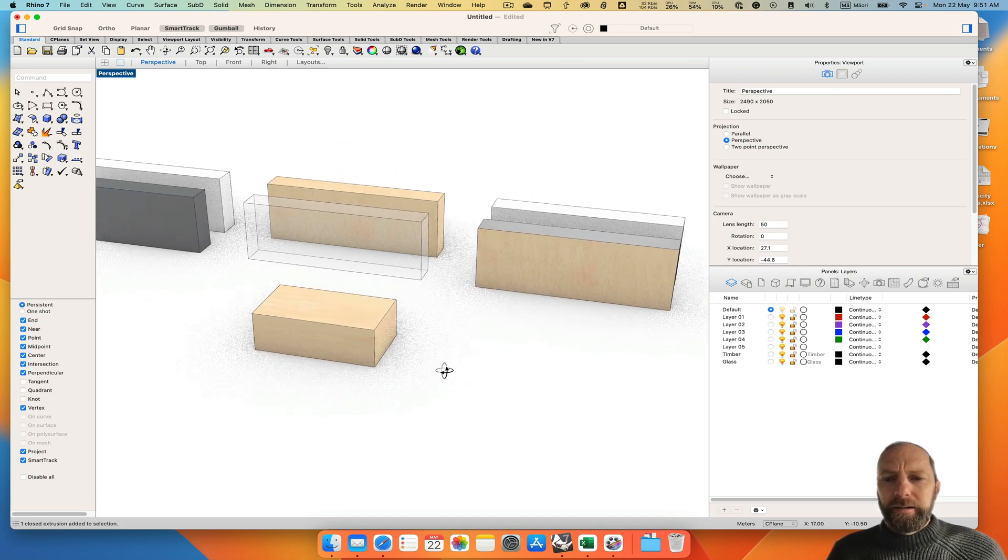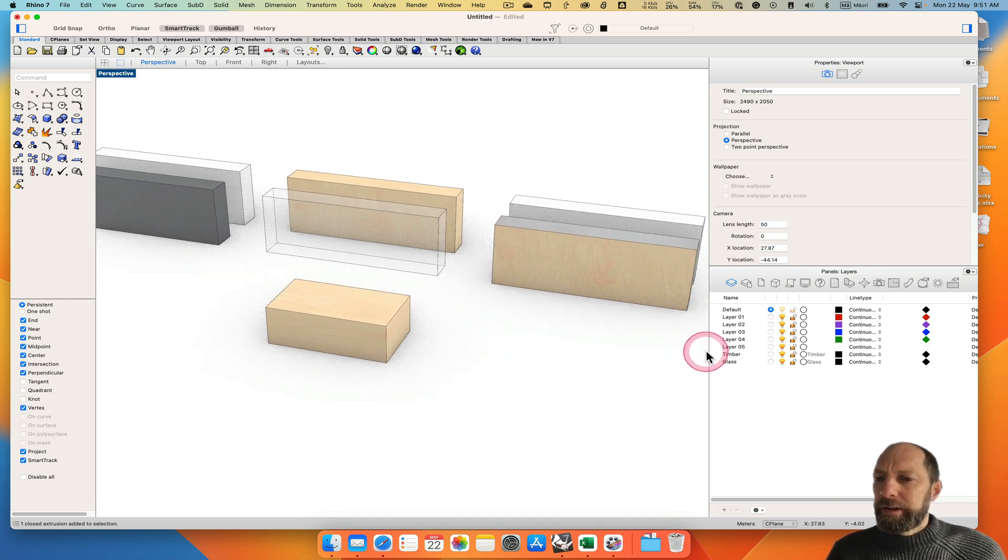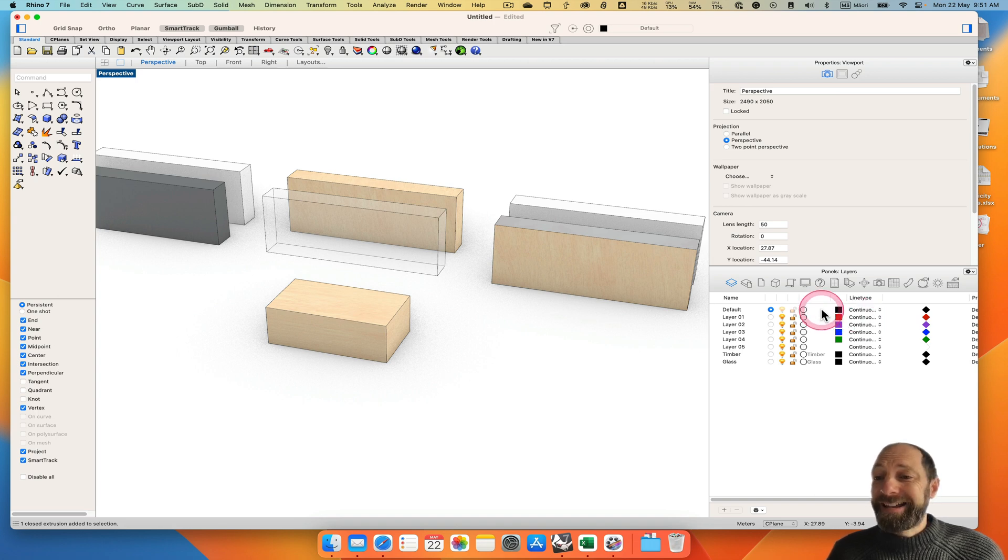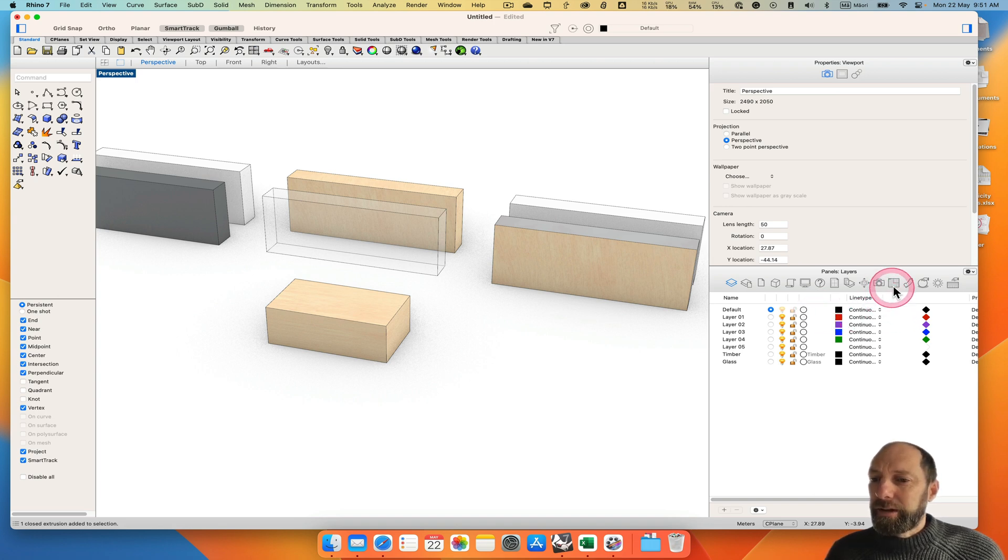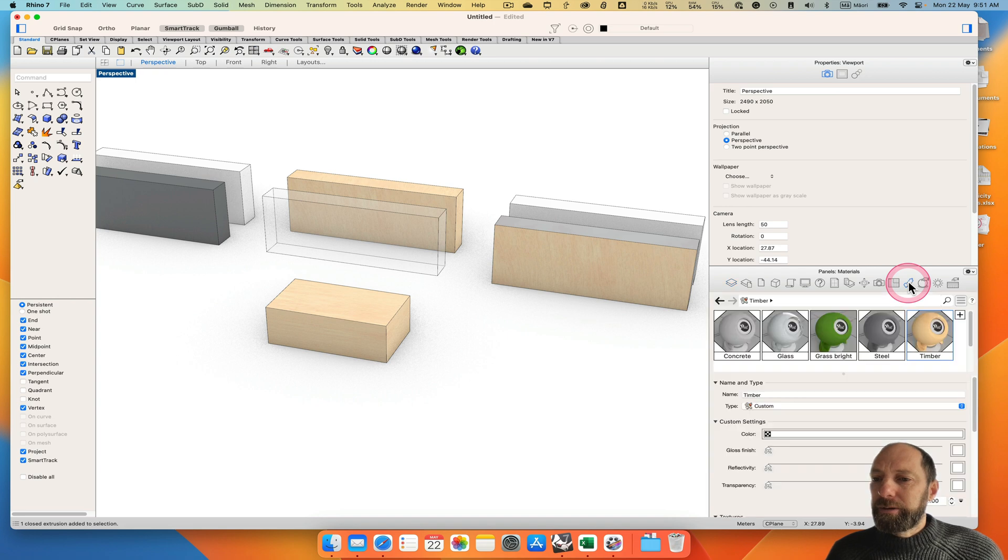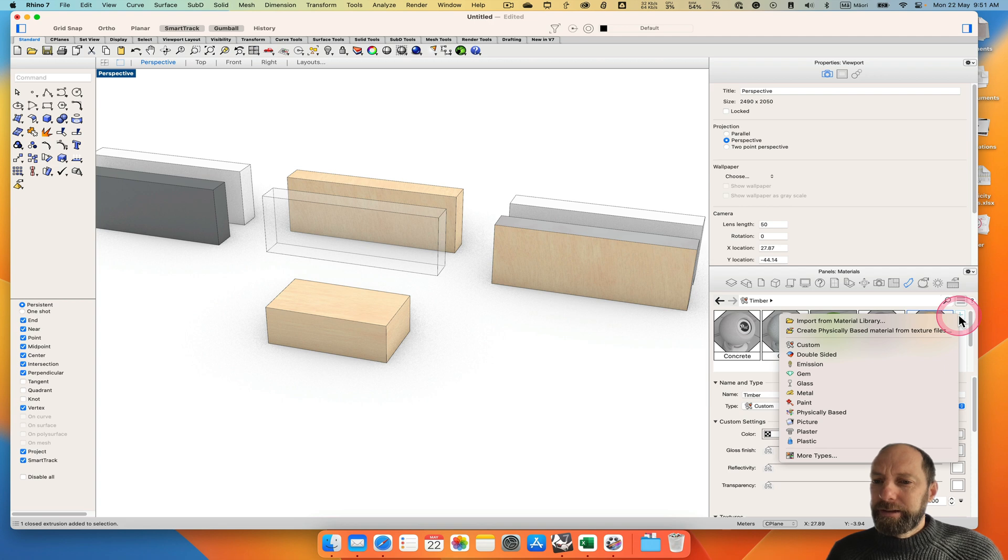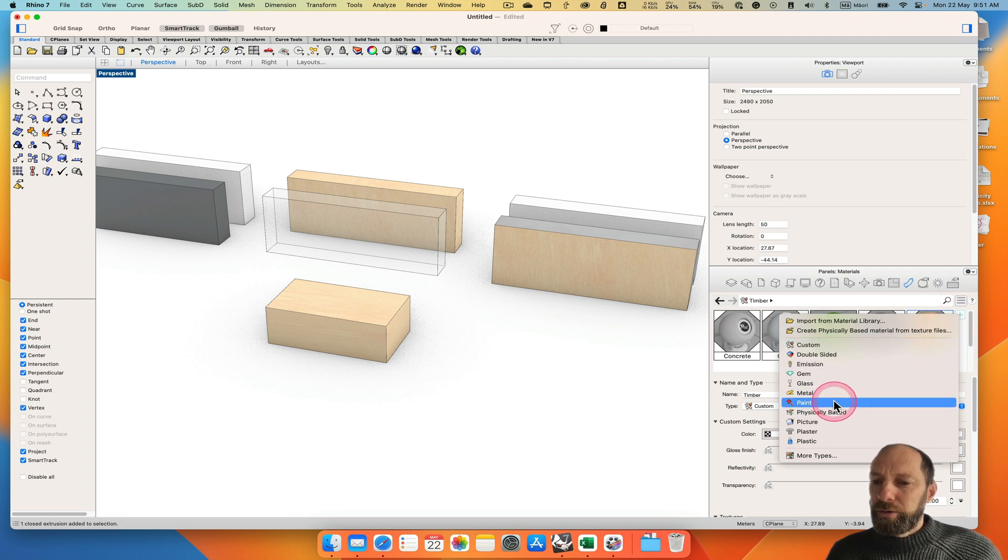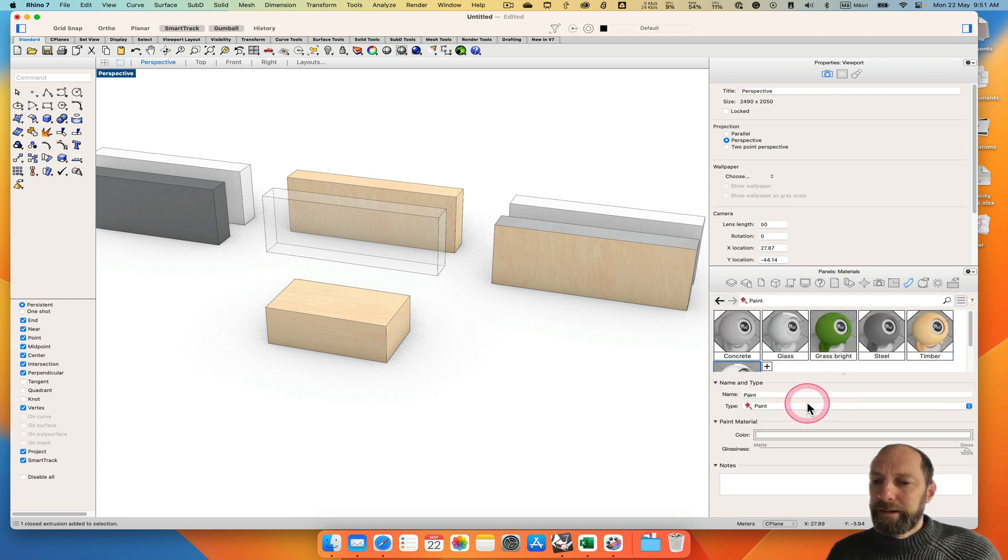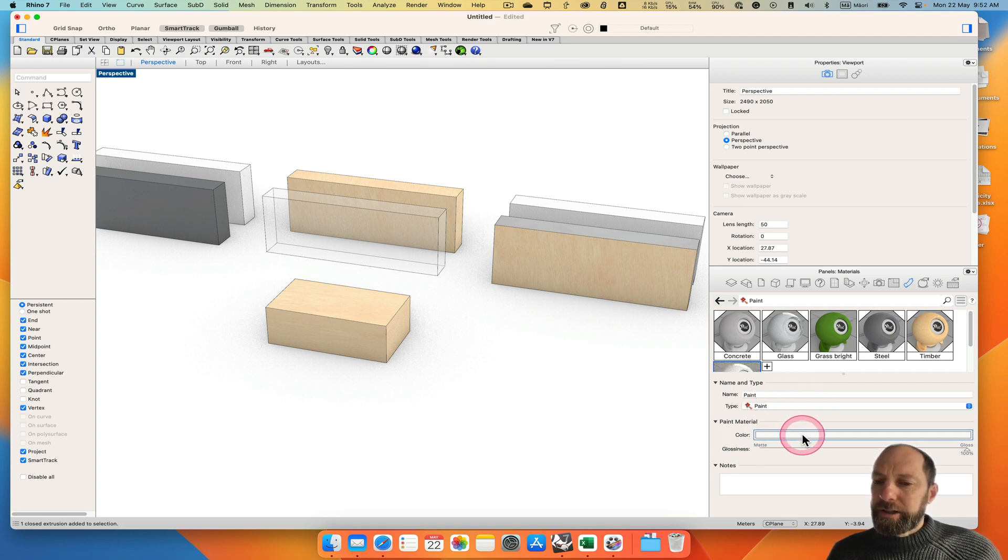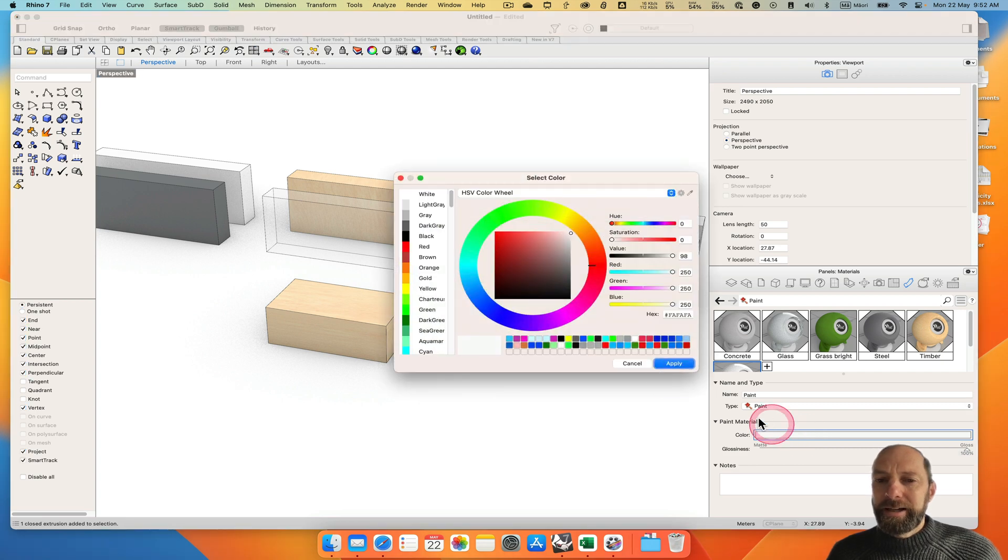The final thing I just wanted to go over is how to make something like if you wanted to have paint. Let's go back to the materials panel and then we can click the plus sign and go new paint. So click on paint and it comes up with paint and then we want to change the colour. Click on the colour palette.